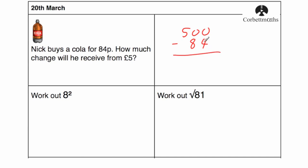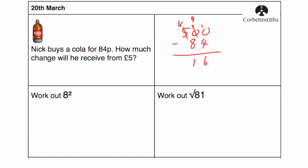So again, I'm lining them up in columns. 0 take away 4 we can't do, so we're going to need to borrow. There's a 0 here, so we're going to need to borrow from the 5, cross it out and call it a 4, and bring the 1 over there, so we've got 10. Now we can borrow from the 10, so that's now a 9, and put 1 there, and we've got 10 take away 4, which is 6, 9 take away 8, which is 1, and 4 take away 0, which is 4. So how much change will he receive from £5? Well, the answer will be £4.16. I tend to write it back as pounds.